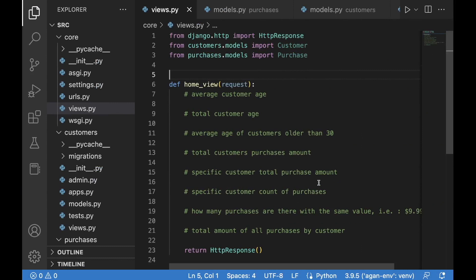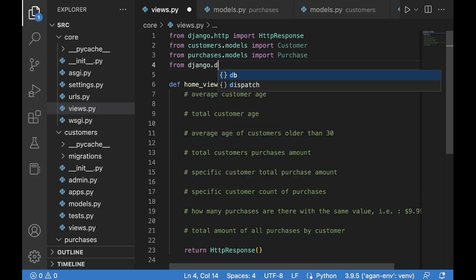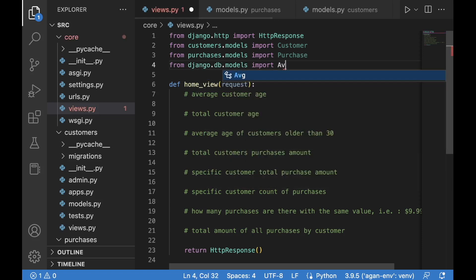The first thing to understand is the difference between aggregate and annotate. Aggregate generates a summary of statistics for the entire query set, while annotate generates individual summaries of statistics for each item in a query set. If those definitions aren't obvious yet, you'll understand the difference through the examples below. We'll begin by calculating the average customer age, but first we need to import the statistics we'll use: Average, Sum, and Count, imported from django.db.models.